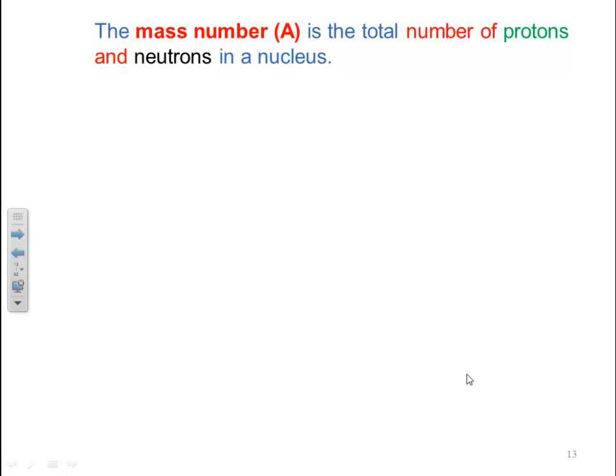The mass number A is the total number of protons and neutrons in the nucleus. So mass number A equals the number of protons plus the number of neutrons, or A = Z + N, where Z is the number of protons and N is the number of neutrons.